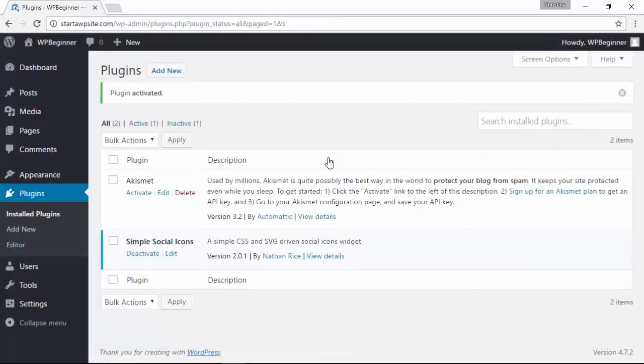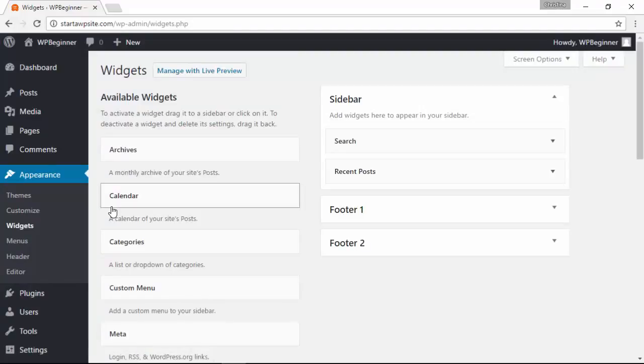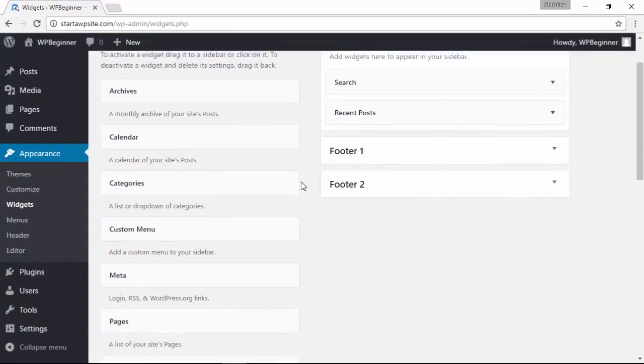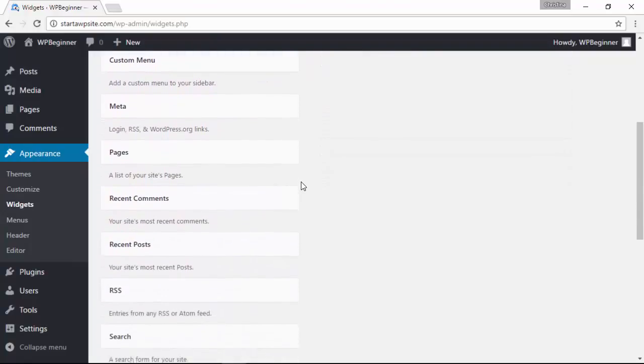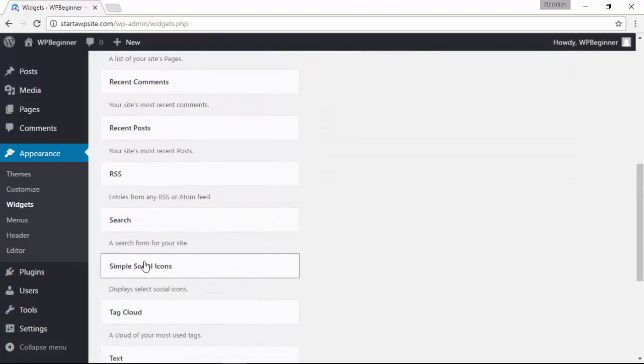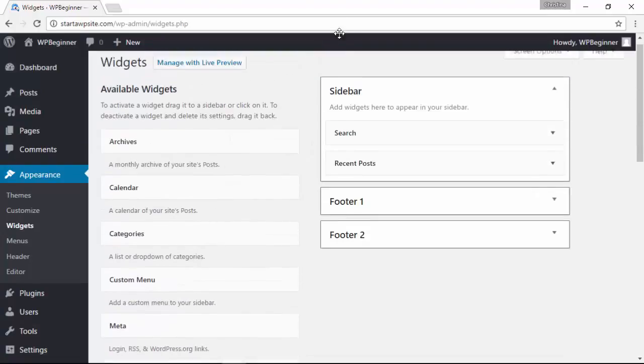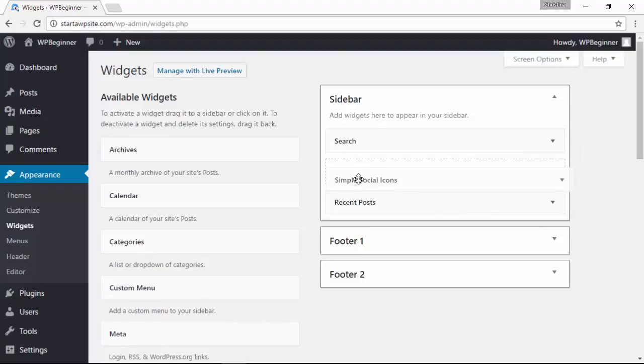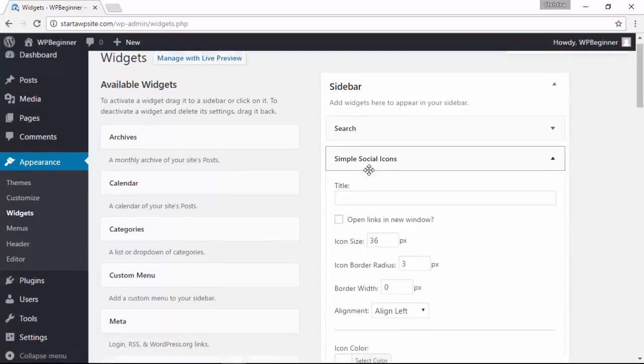Now that we see it's activated, we can head over to our appearance area. Let's go down to widgets. We'll need to add a new widget to our sidebar, so from available widgets we're going to scroll down and we're looking for the simple social icons widget. I'll left click, drag this, and decide where I want to put it. I'll put it right there.